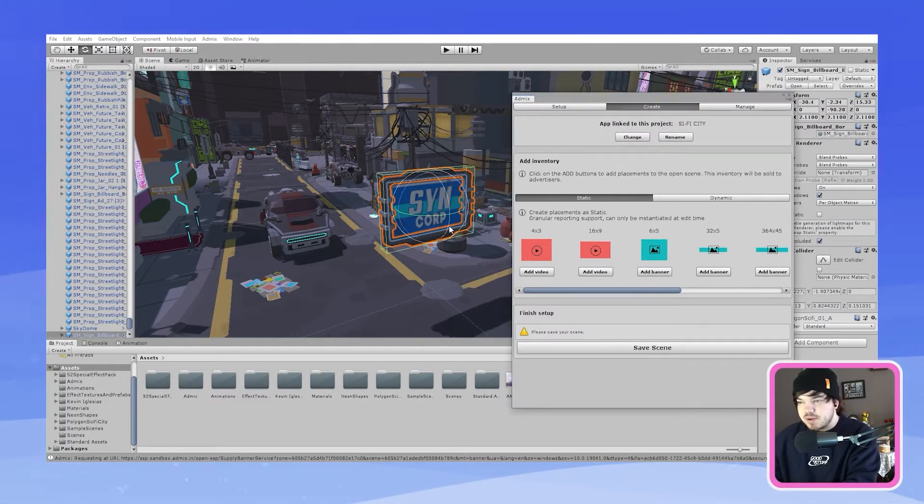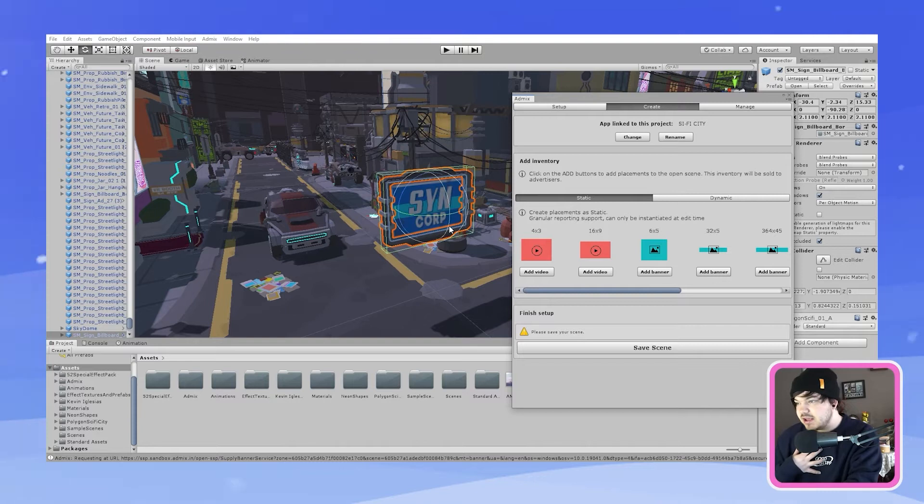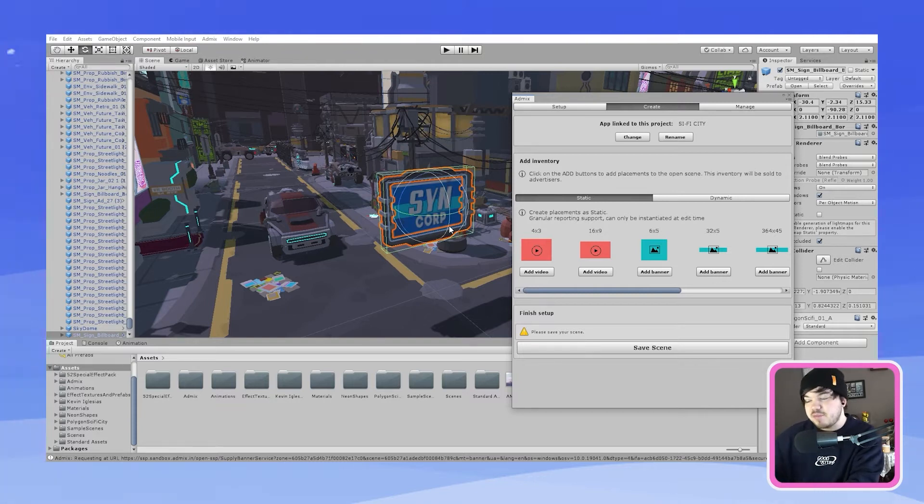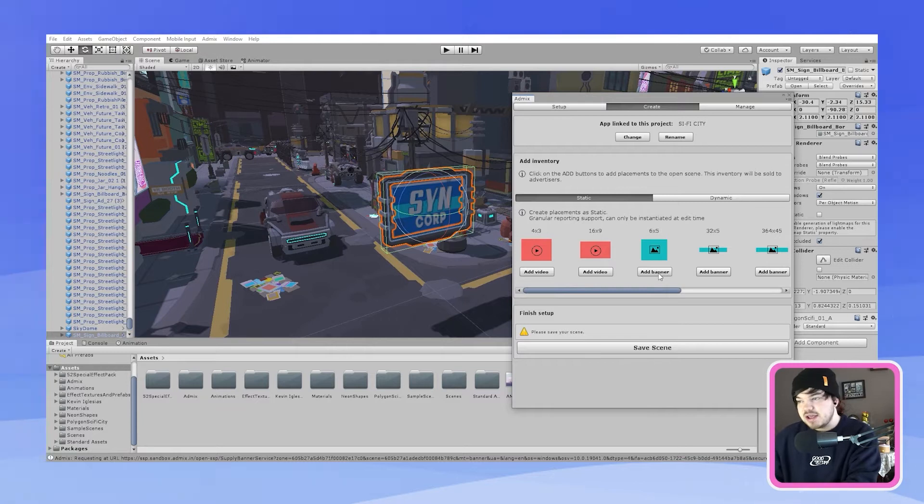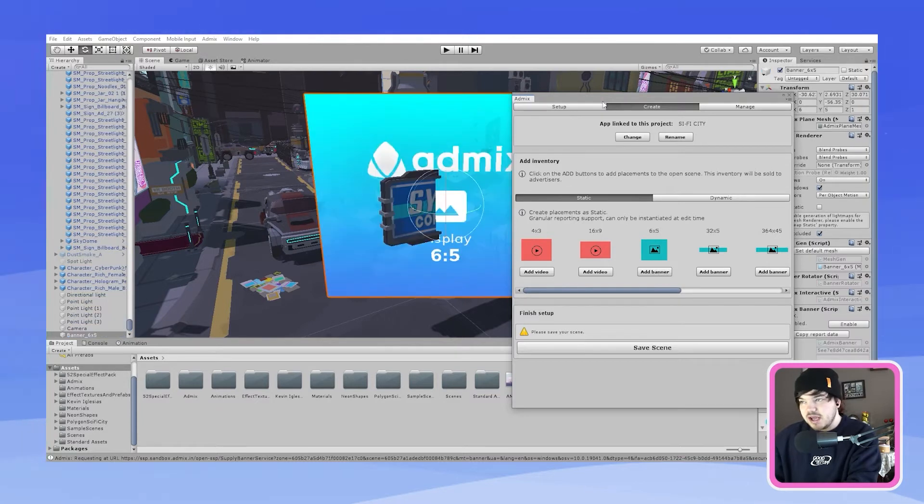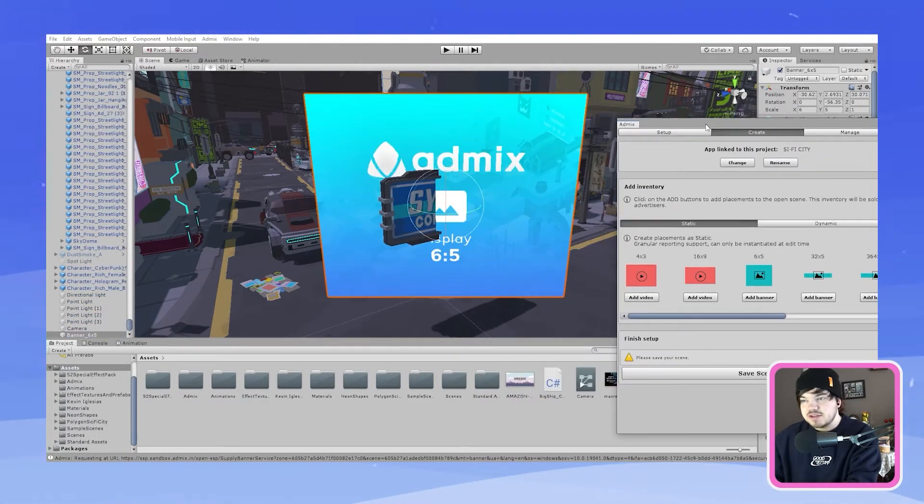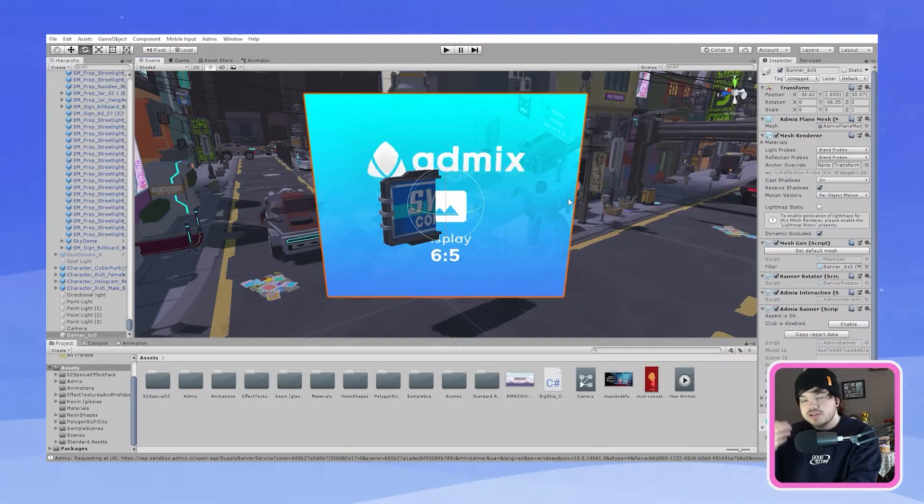I think the best one that's going to be used for me is probably the 6x5 banner in-play banner. So all I'm going to do now is click add banner and it will automatically load into your scene.